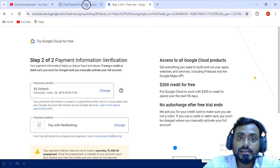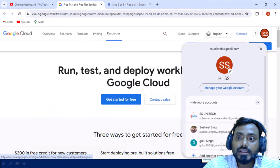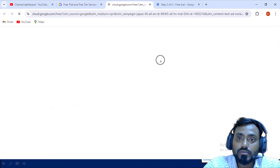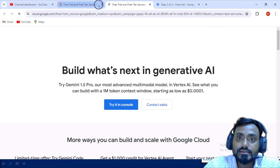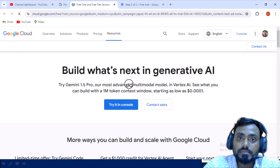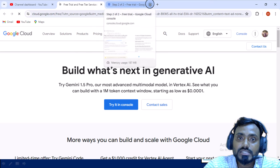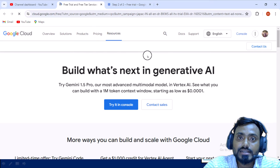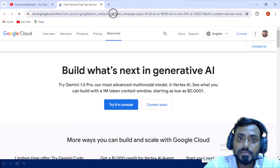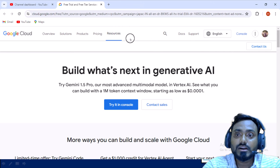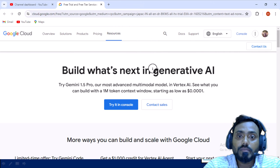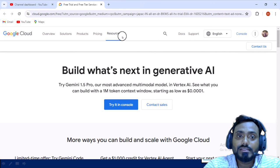I have created the account with my different ID. Let me try to login from that ID here. Let me show you how this GCP looks like. Once you are able to create the account, then this login page will be there. Once you are logged in, you will see this space.